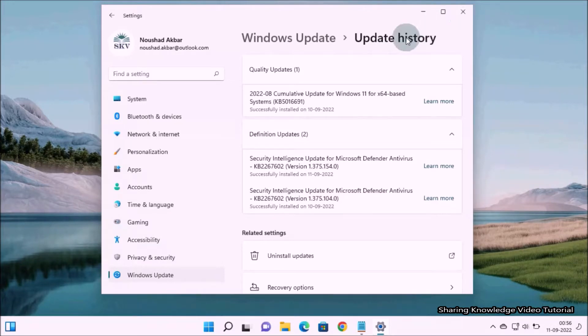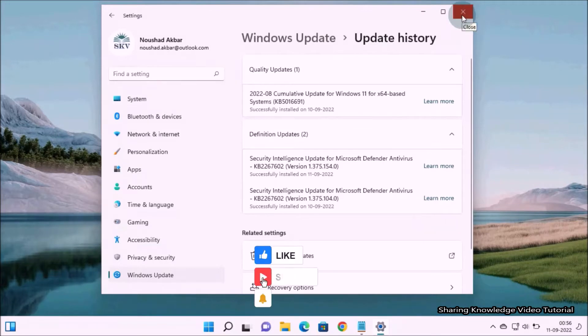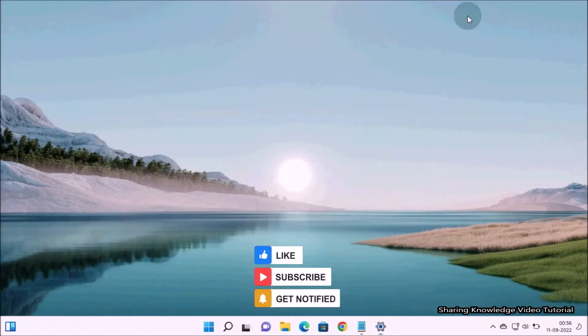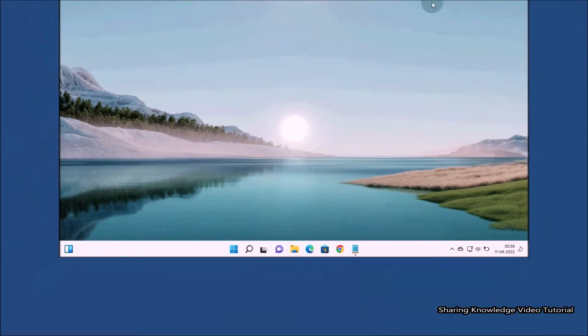For some reason you may need to remove them all from the update history — that is what we are going to do. Here we have three ways to remove Windows update history. Method number one: clear Windows update history from the DataStore folder.